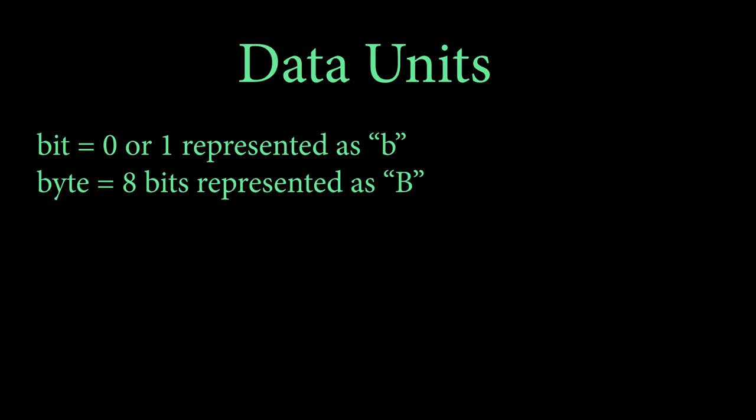Since now we understand what it means that bits use binary, we can get into some data units. A bit which can be 0 or 1 is represented as the letter B. And the byte, which is actually 8 bits, is represented with the capital letter B. In practice, this means that a byte is 8 zeros or ones.